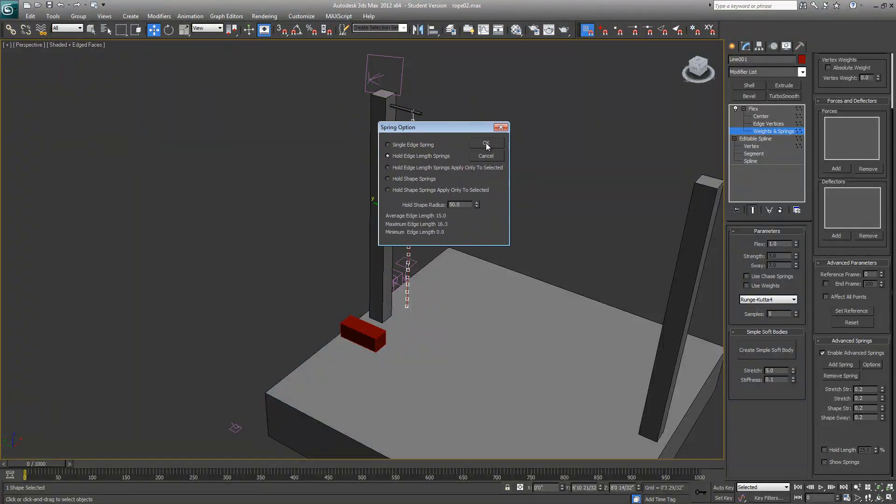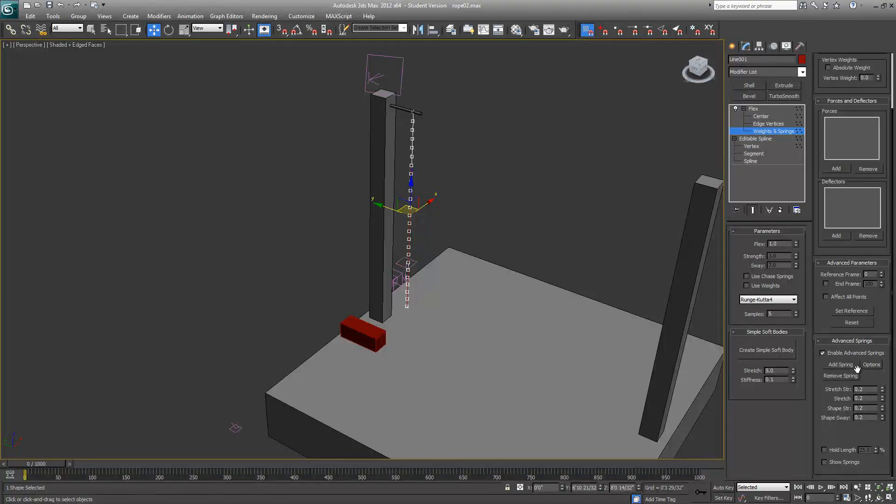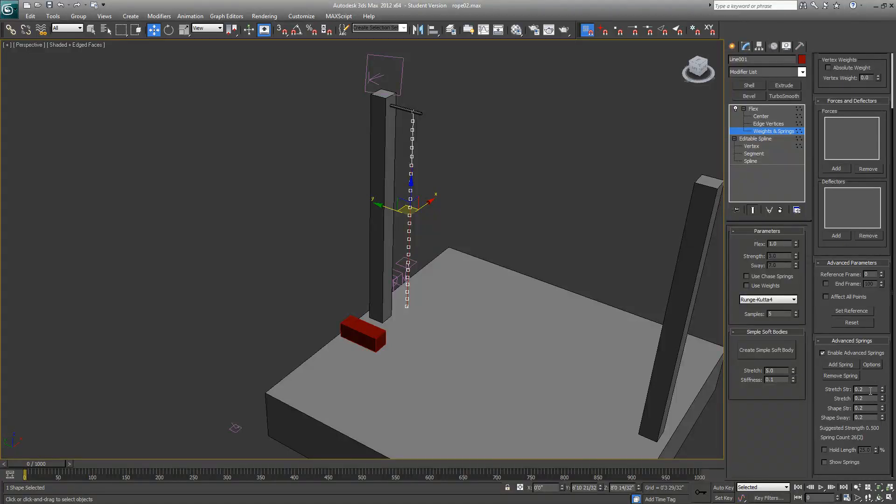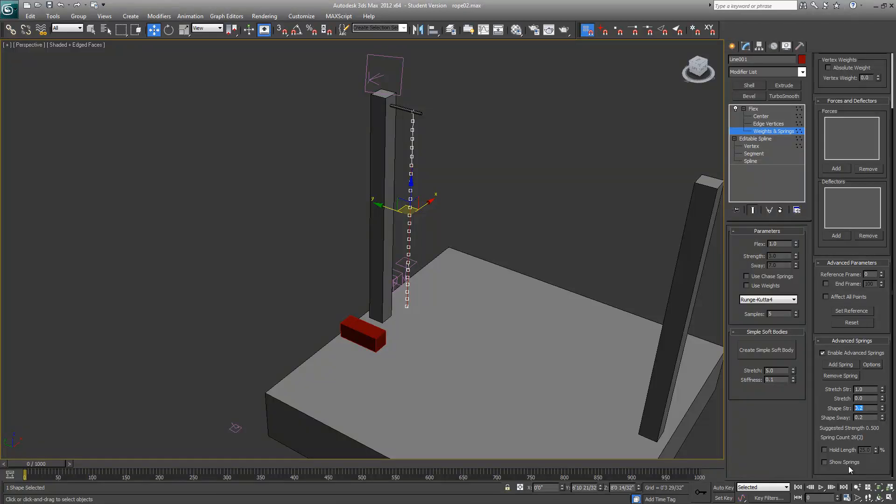We'll select Hold Edge Length Springs and add a spring. Right out of the box, these values will give you a really weird result, so you'll need to tweak this a lot. For mine, these values work best: Stretch Strength to 1, Stretch to 0, Shape Stretch to 1, and Sway to—I'm sorry, Step Stretch to 0 and 3 to 1.